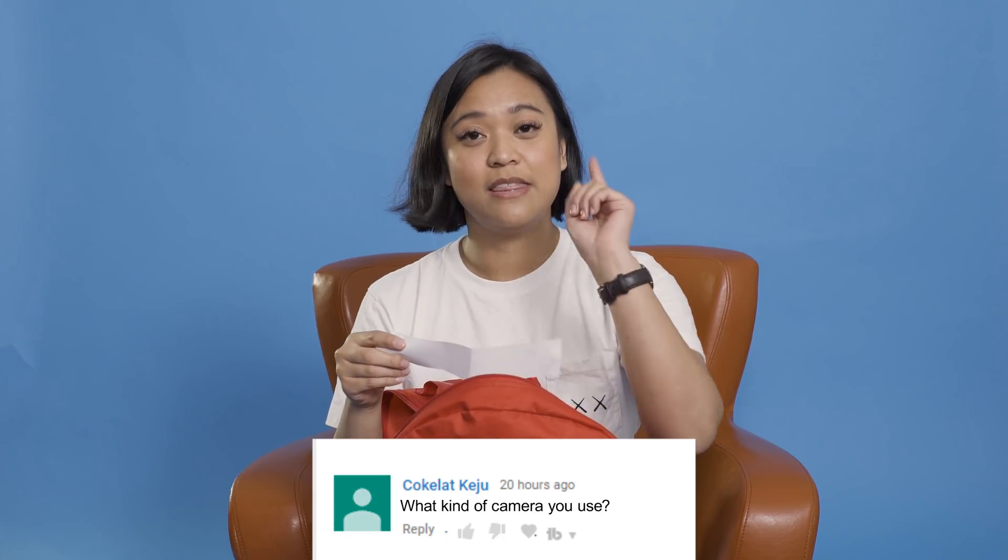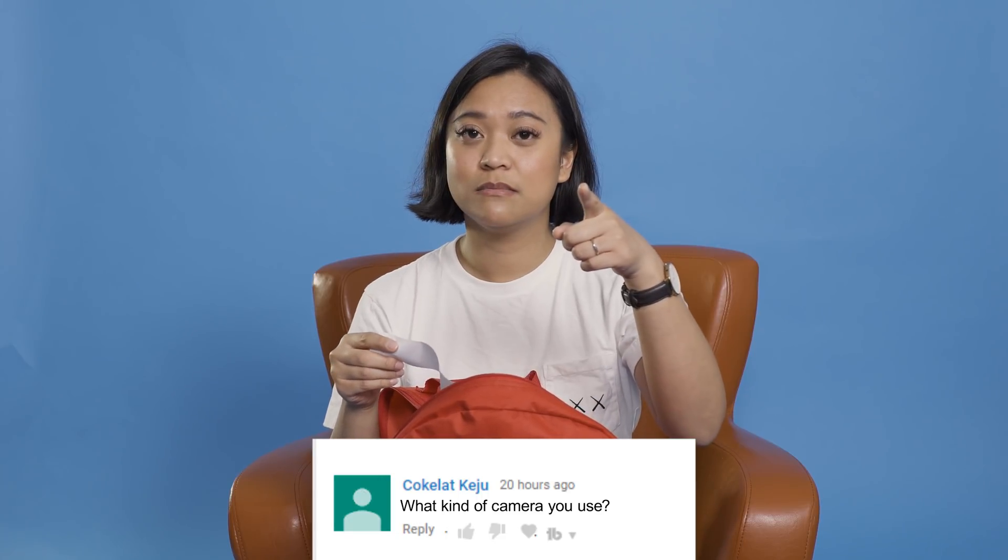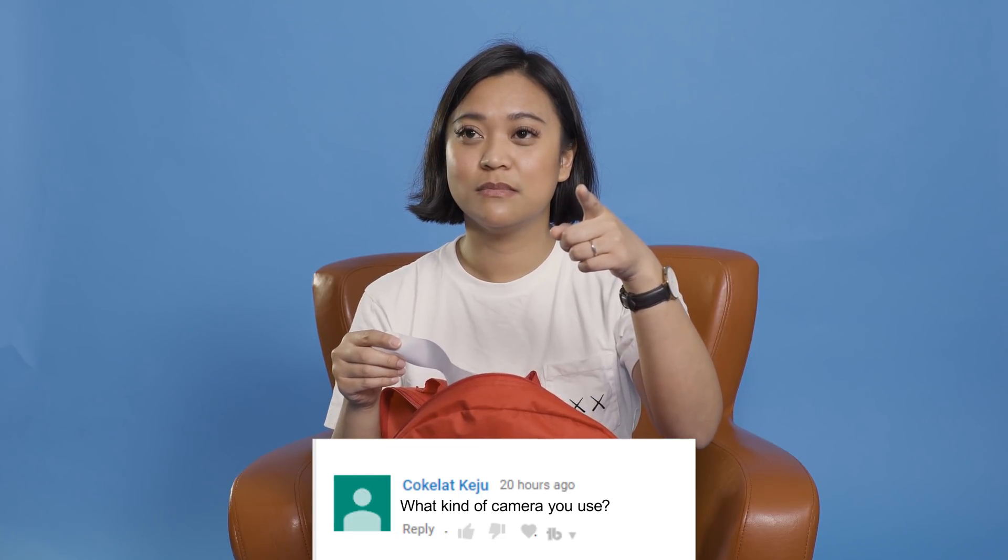Alright, so the next question comes from Coquelat Keiju. What kind of camera do you use? Great question. So this camera is the A7S2 and this camera right here is the A7R2. Right? Yeah. Both Sony.